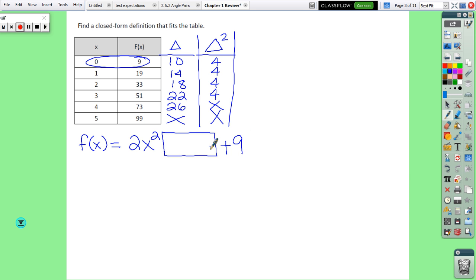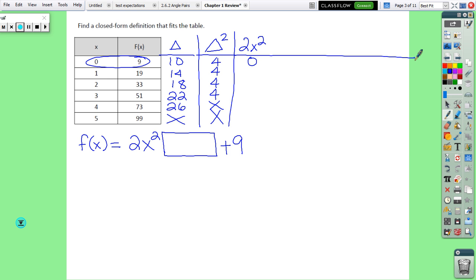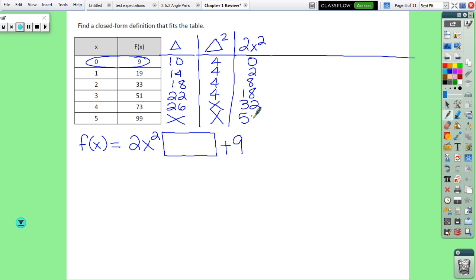To find the middle coefficient, we make three columns. First, a column for 2x squared: plug in each x value — 0 squared times 2 is 0, 1 squared times 2 is 2, 2 squared times 2 is 8, 3 squared times 2 is 18, 4 squared times 2 is 32, and 5 squared times 2 is 50.